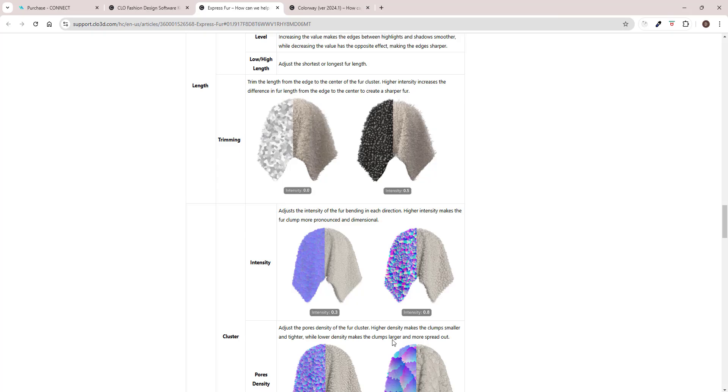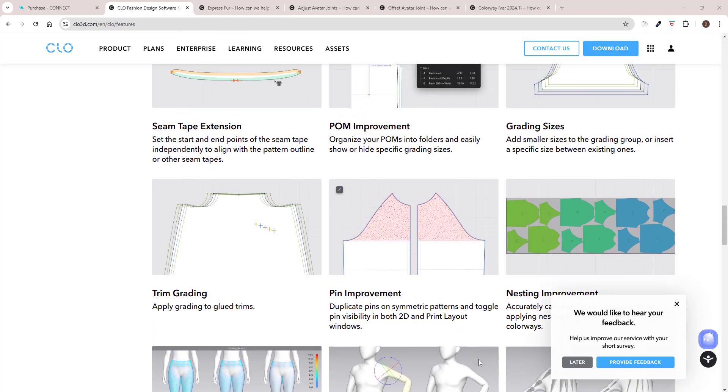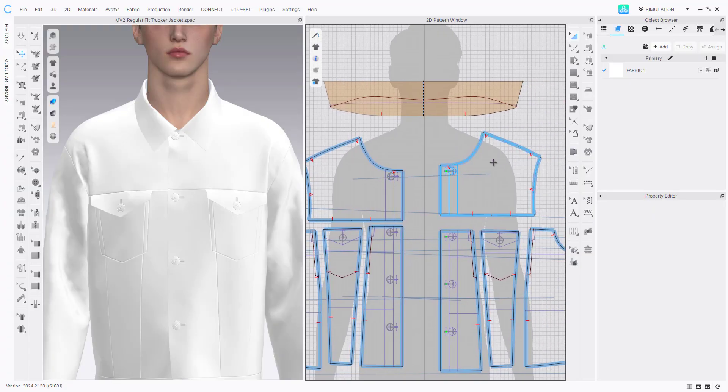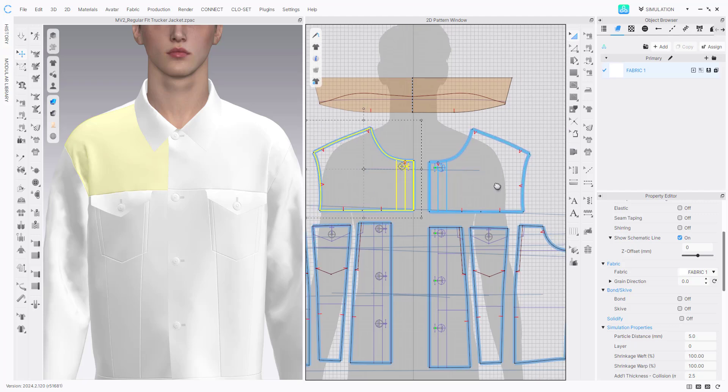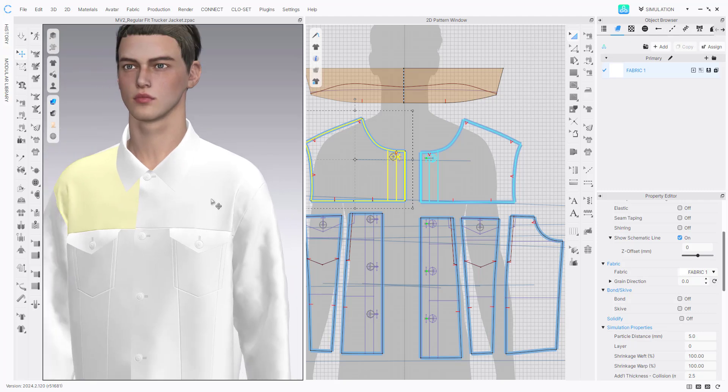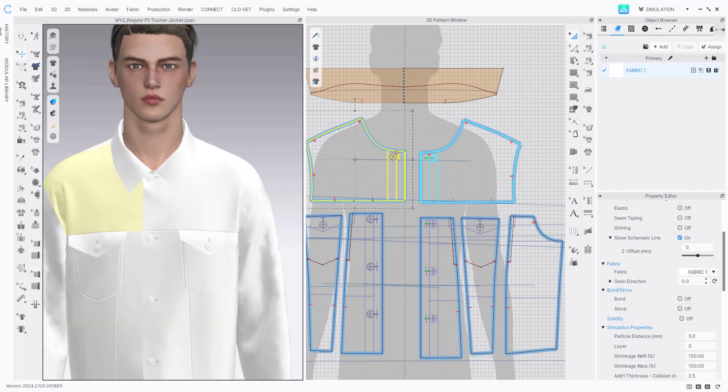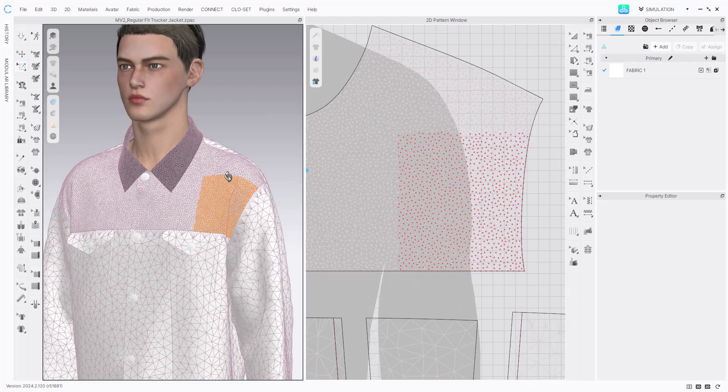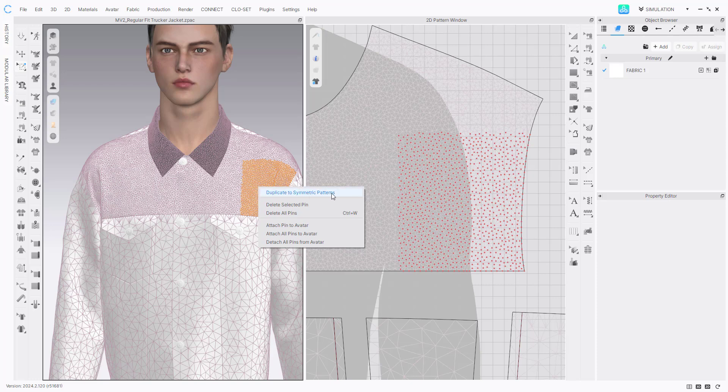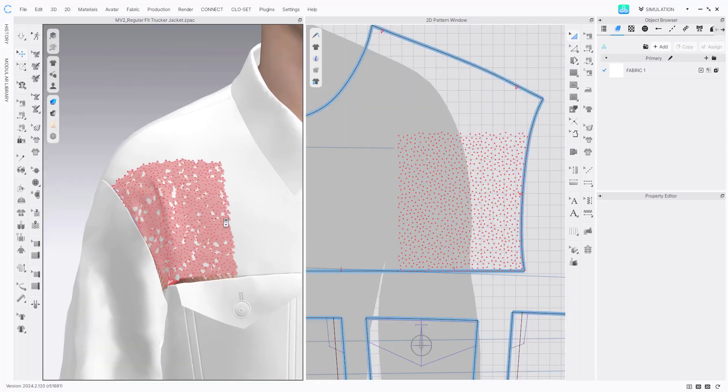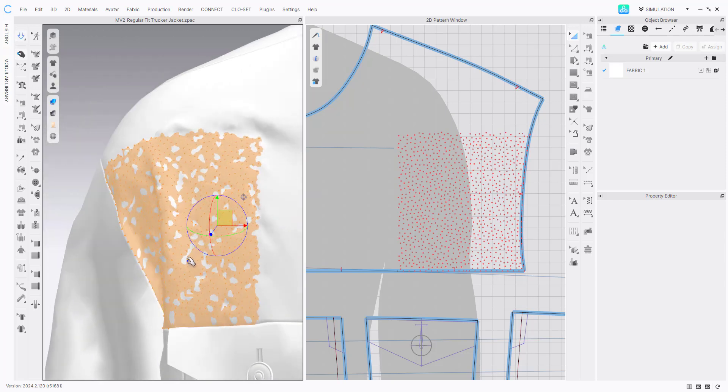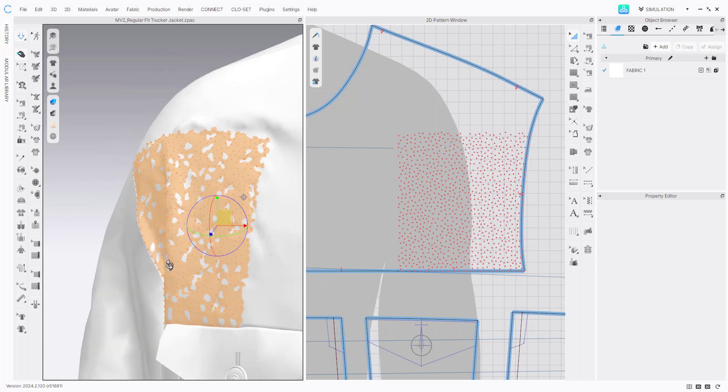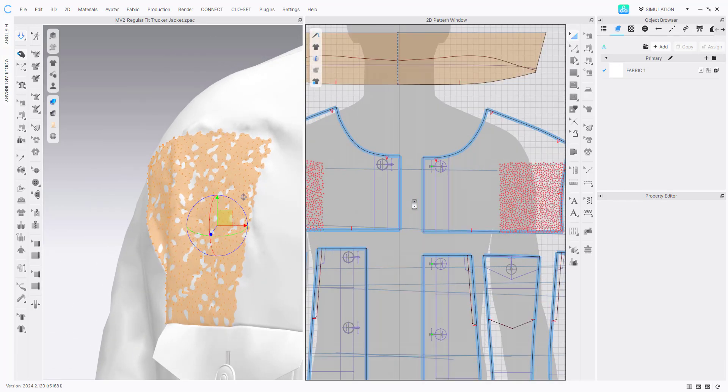Okay now let's check out the pin improvements. Apparently now I can copy pins to symmetric patterns so let's try it out. And here for example I would want to have the same shape as I have here on the opposite side. So for that I will use the pin box, I will drag it around here, so this is the area that I want to set. And now if I right click, duplicate to symmetric pattern...